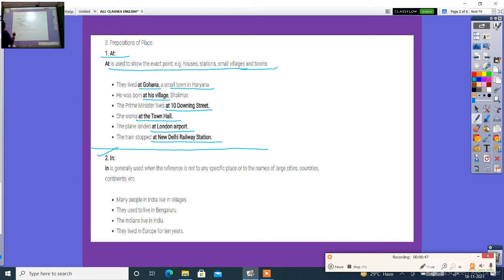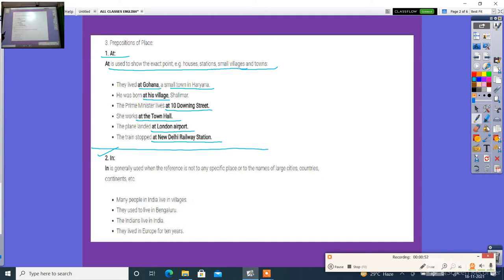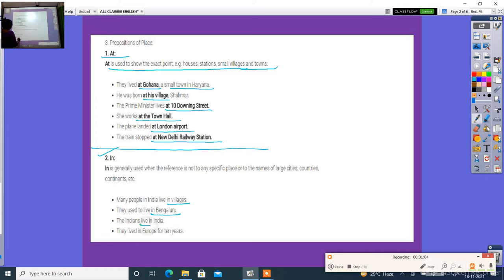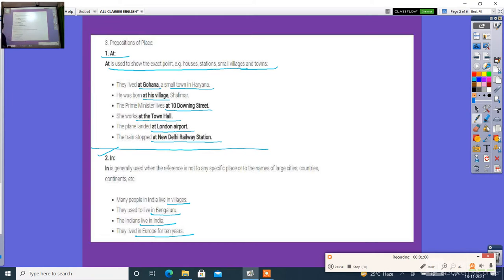Secondly, 'in'. 'In' is generally used when it is called not a specific place or a name, large cities, countries. So many people in India lived in village. They used to lived in Bangalore. The Indians lived in India. They lived in Europe for 10 years.